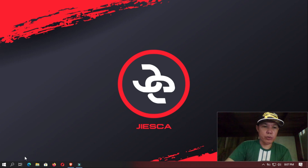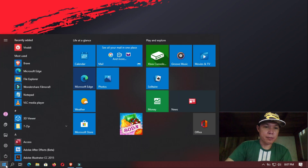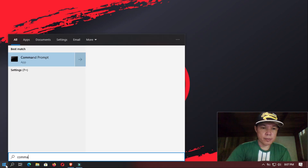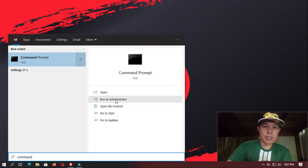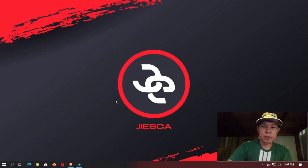First, you have to go to the Start button and then type in 'command', and then run as administrator the Command Prompt.